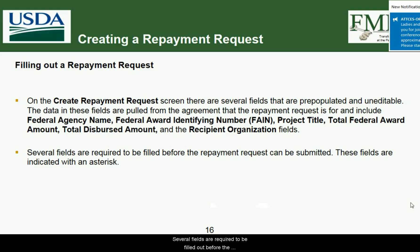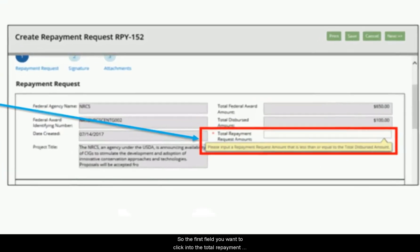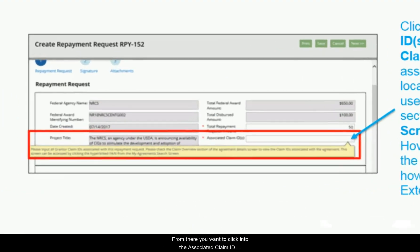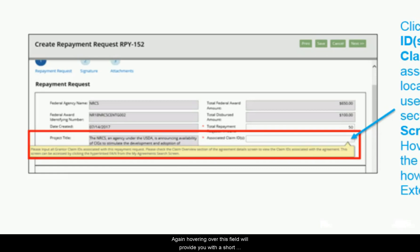Several fields are required before the repayment request can be submitted; these are indicated with an asterisk. First, click into the 'Total Repayment Request Amount' field and enter the total amount being requested. This amount must be less than the total dispersed amount — hovering over the field provides a tooltip explaining this limitation. Next, click into the 'Associated Claim ID' field and enter the grantor claim IDs for all claims associated with this request. You can find these in the claim overview section of the agreement detail screen.